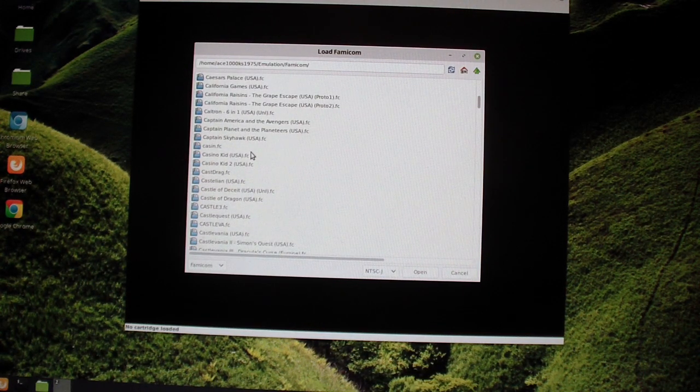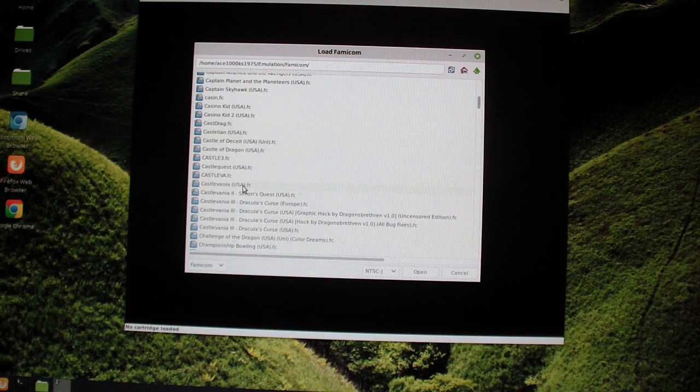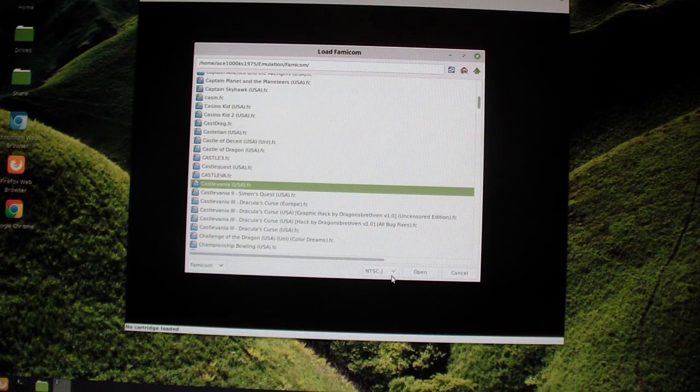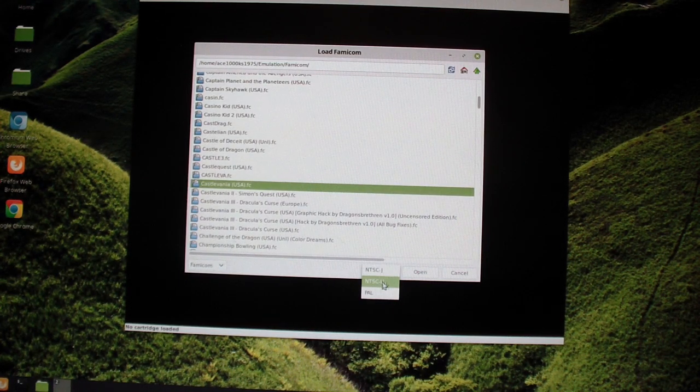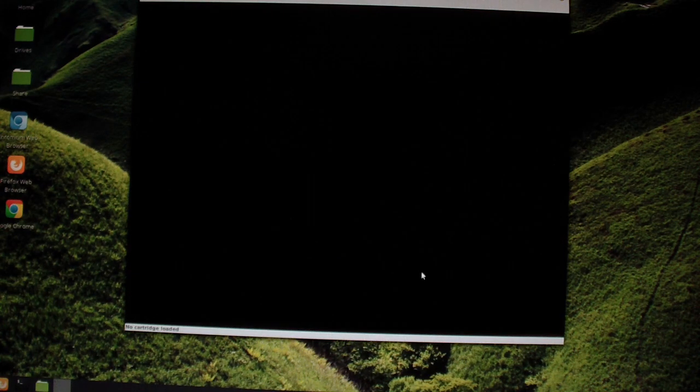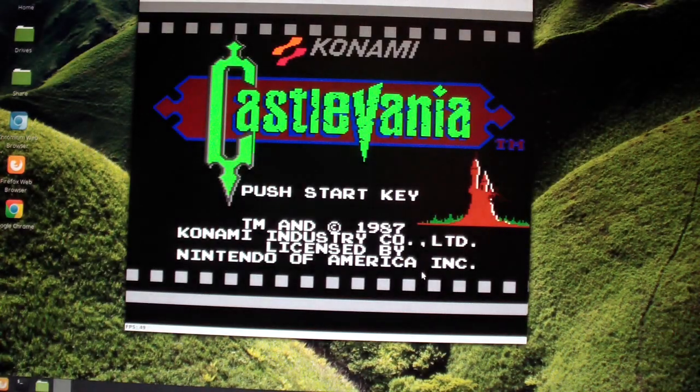So Castlevania. So this one is for the US, so I have to select USA I guess. Let's start. That's running pretty good.